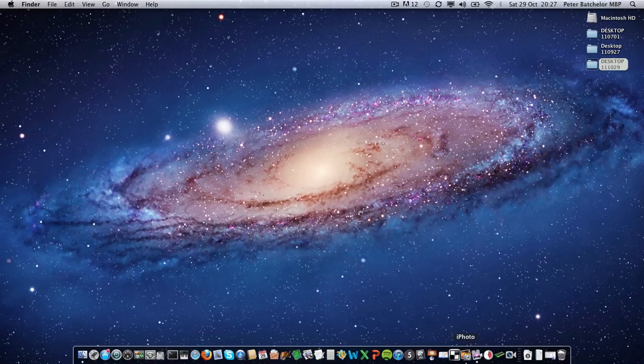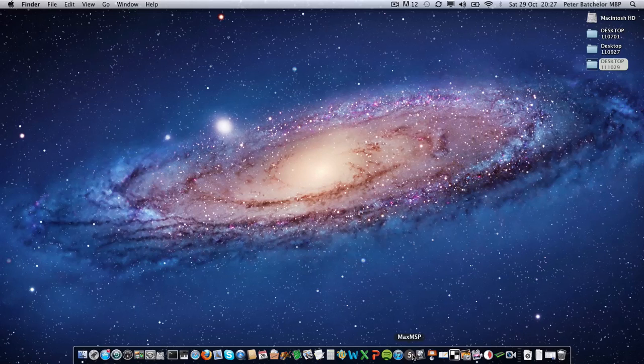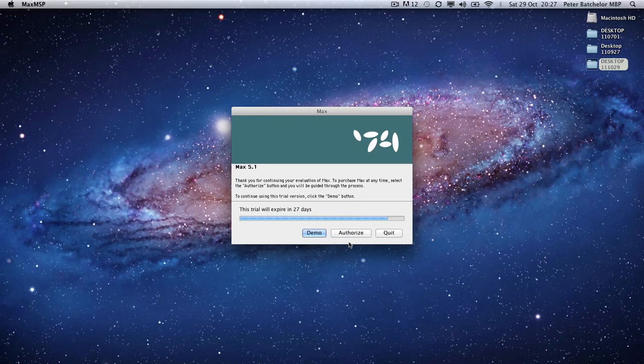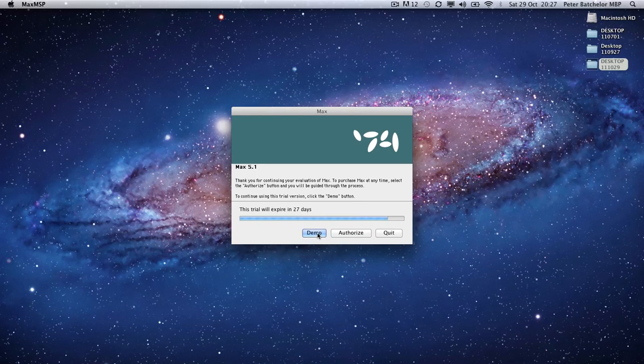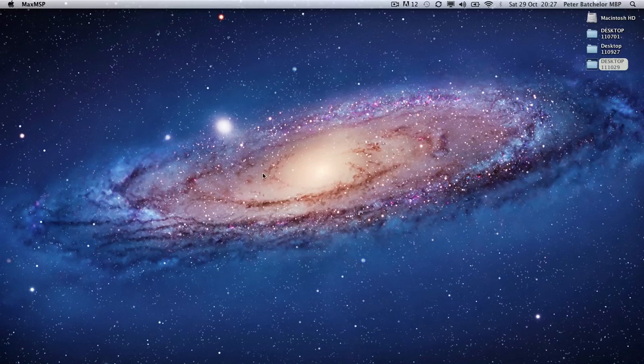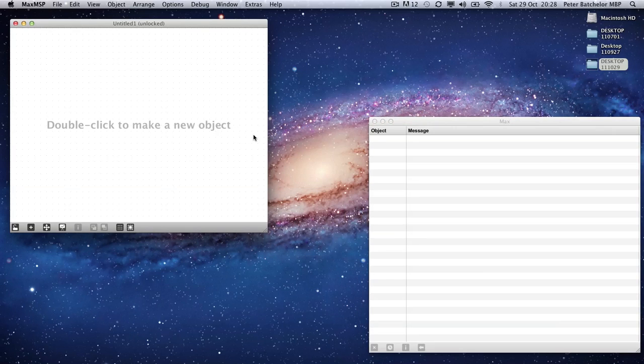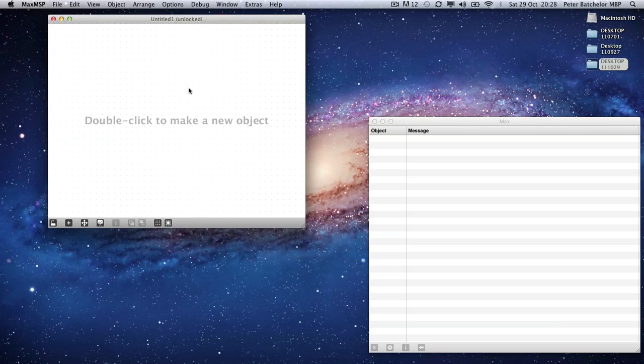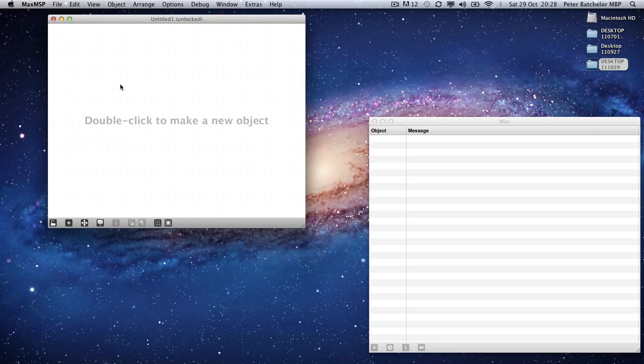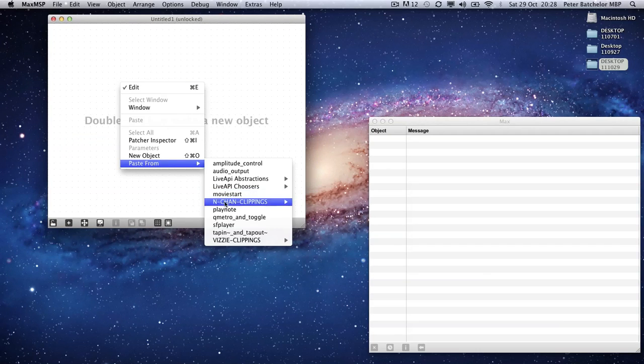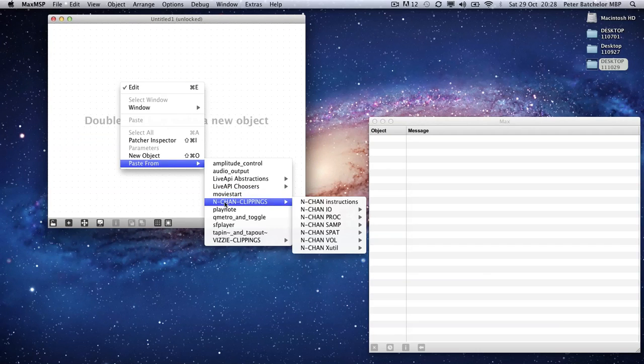So I need to open up Max, which currently is in demo version, and make a new patch. Right click as with the Visi objects, go to Paste From and go to NCHAN clippings.